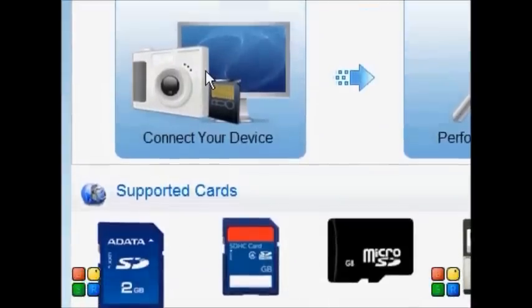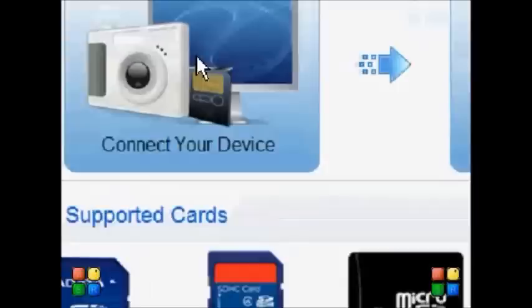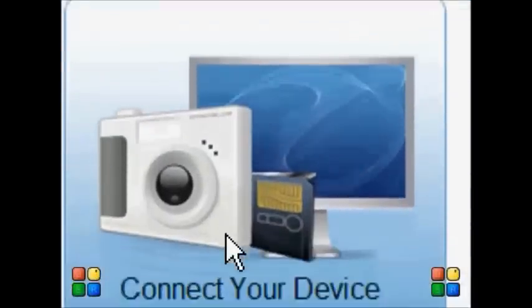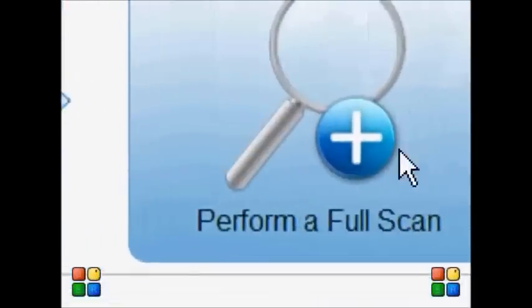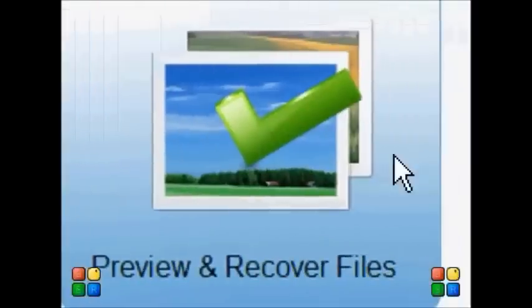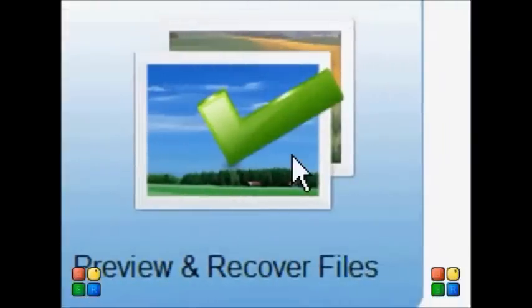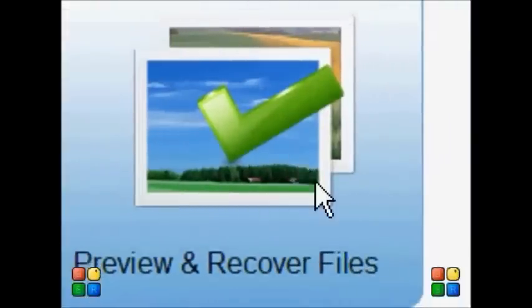These three steps are: connect your device, perform a full scan, and prepare and recover files. Simple as that.